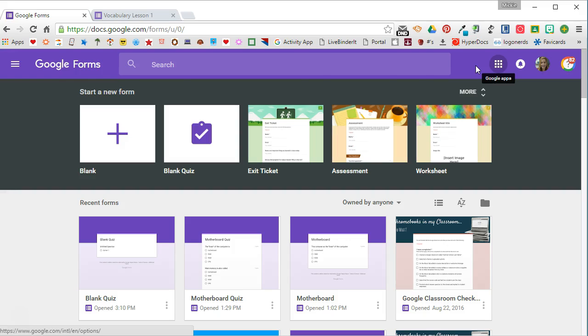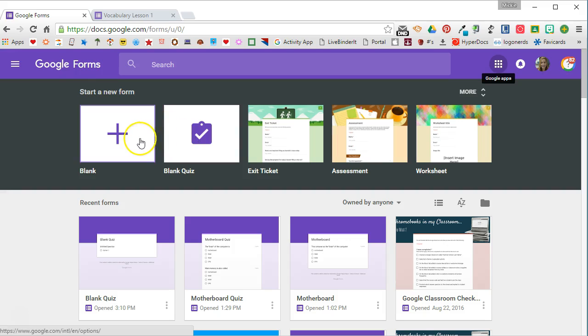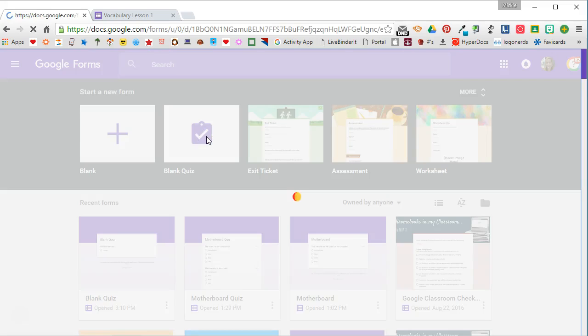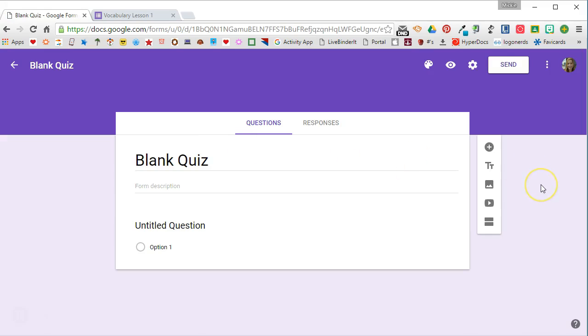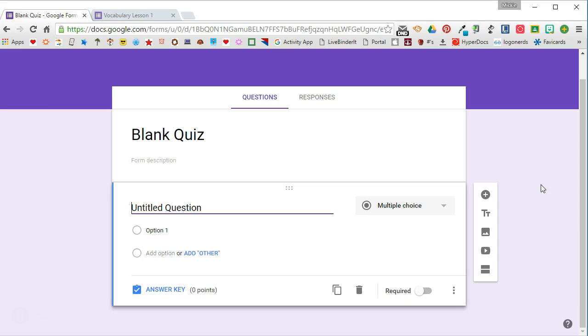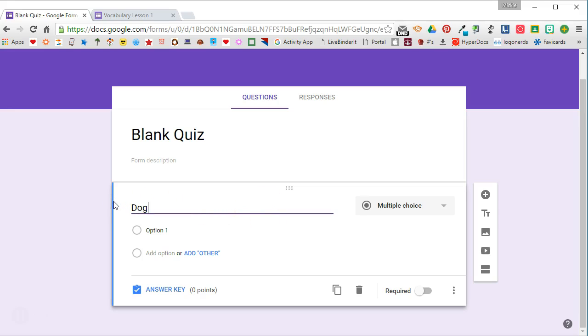You can also go to Drive, select New, and Google Forms. I'm going to use a quiz in order to set this up, although you can also do this with a blank form. When I select blank quiz, it automatically creates the quiz and gives me the ability to set an answer key for each of my questions.